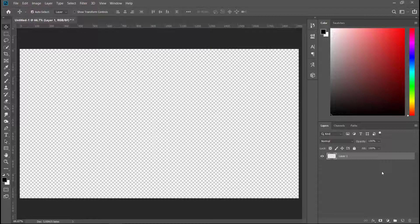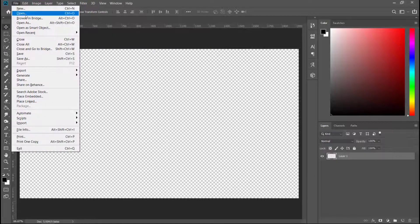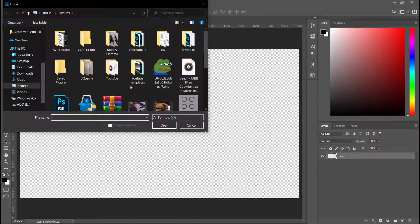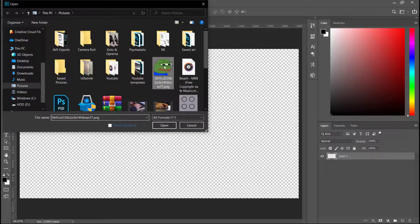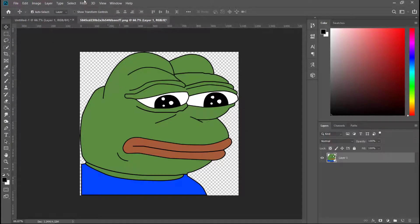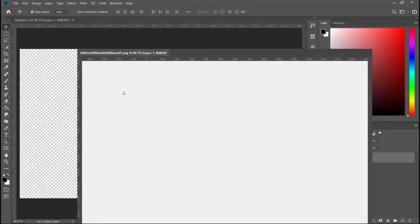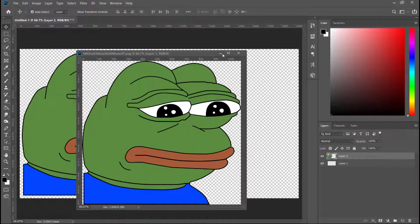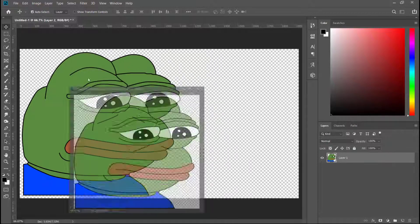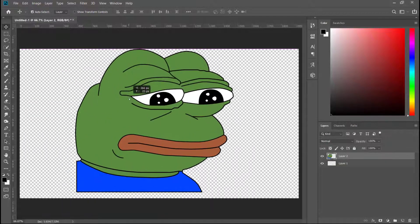First, let's go to File and Open and select the image that we want to rotate or flip. I'm going to select Sad Pepe. I'm going to put Sad Pepe in this workspace and now let's rotate Sad Pepe.